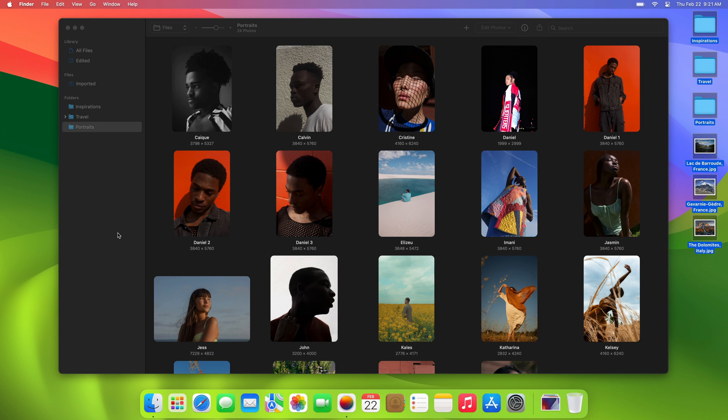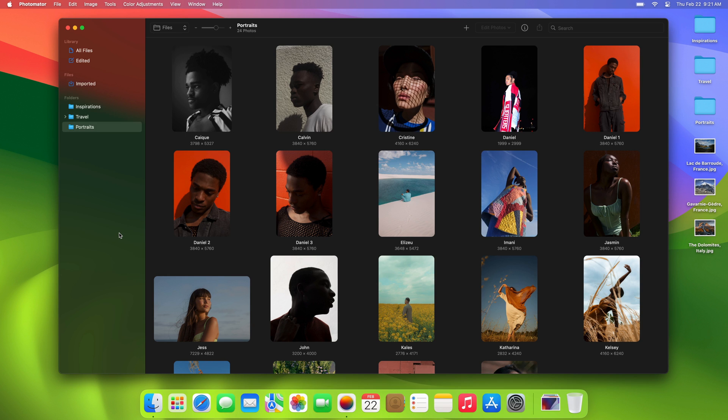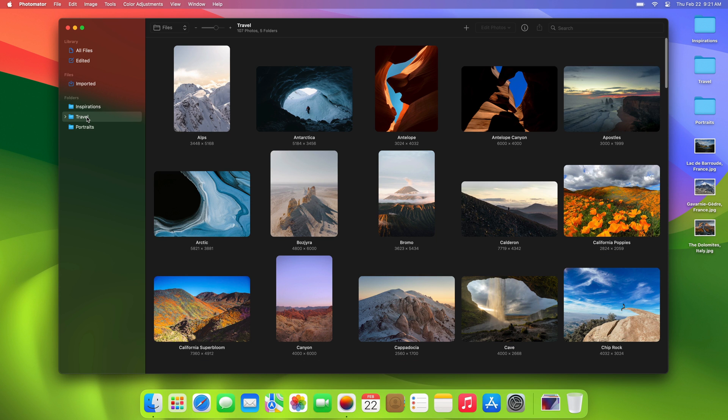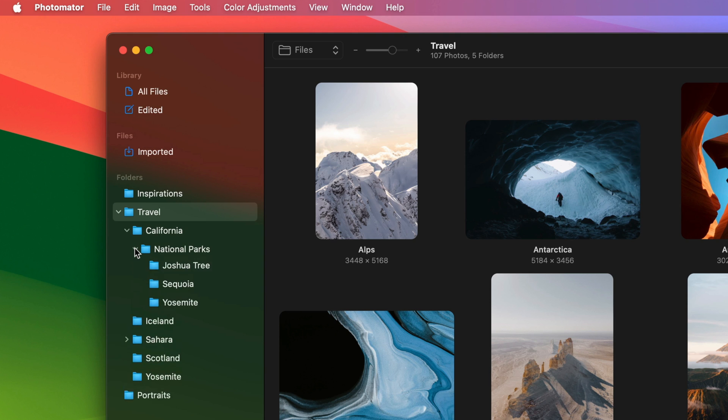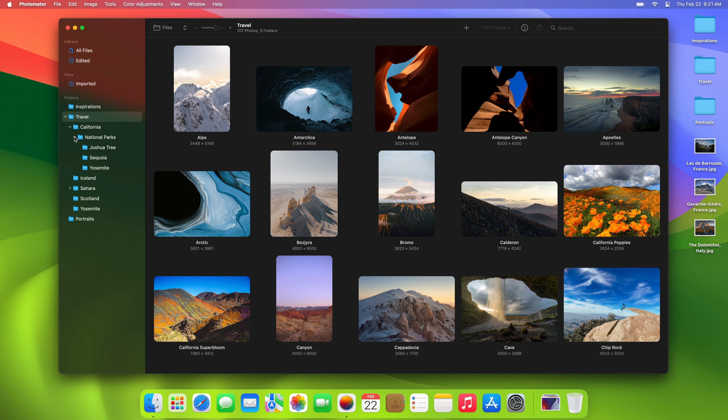The import happens instantly. This is because Photomater integrates seamlessly with the macOS file system, so it doesn't duplicate or import files into a separate library but lets you work with them directly on your Mac. This makes photo editing incredibly fast and clutter-free.